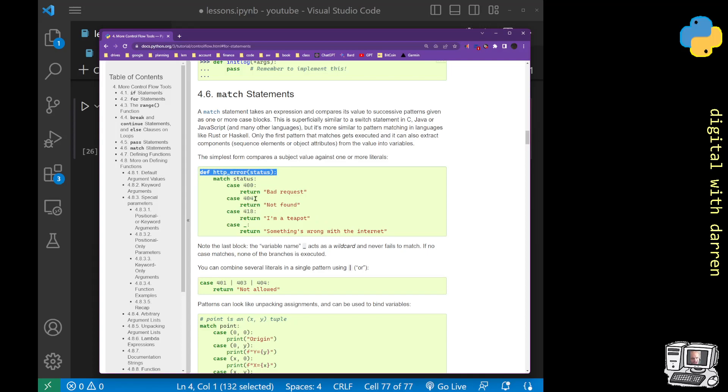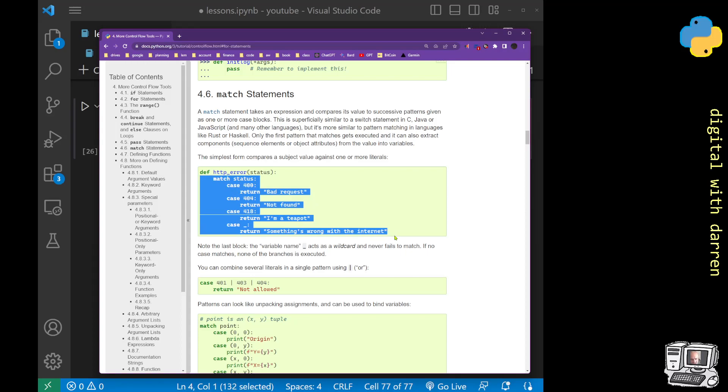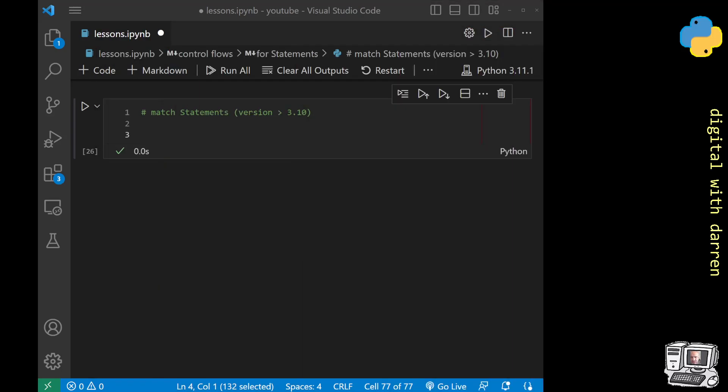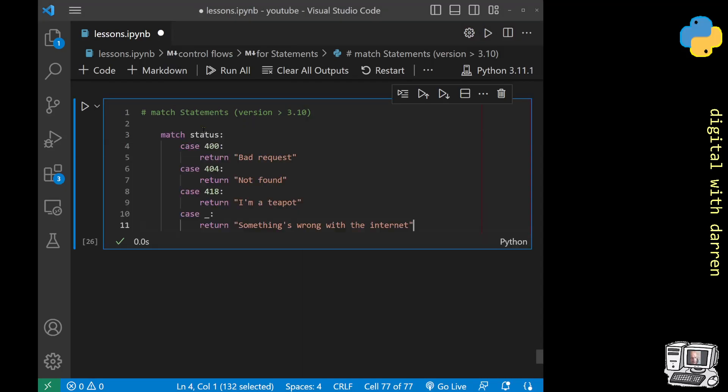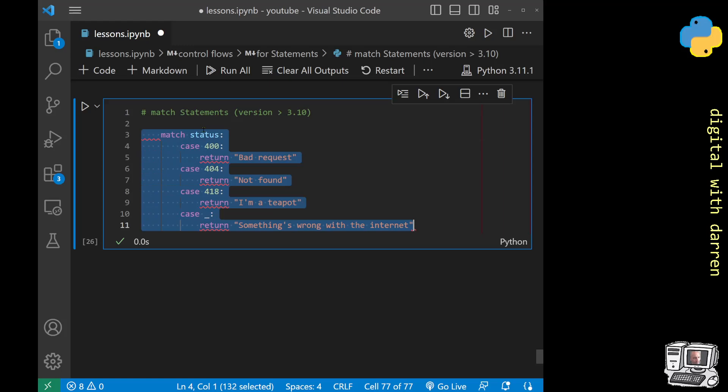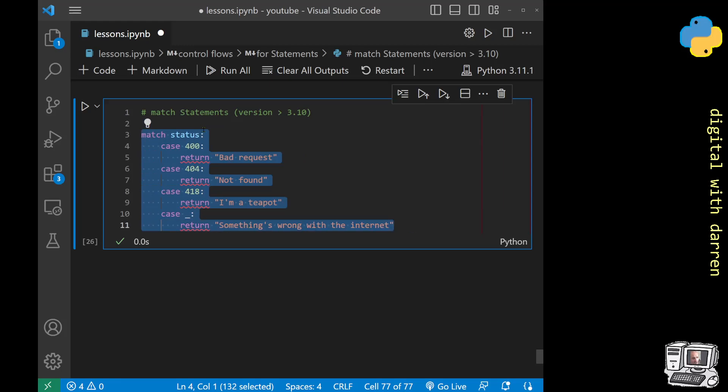What we're going to look at is I'm going to isolate this match statement and just show it how it happens. This particular one is looking at HTTP error and these are the type of error messages that you can get. We're just going to extract the match statement and paste it into our code over here. Because it was indented, we've got to remove it. Remember Python is sensitive to white spaces.